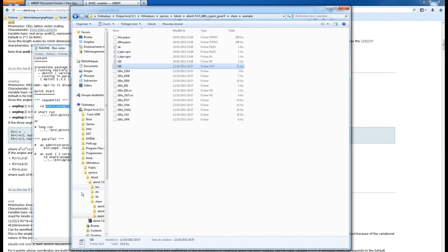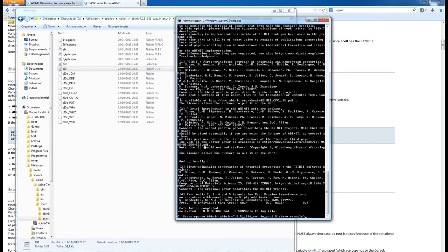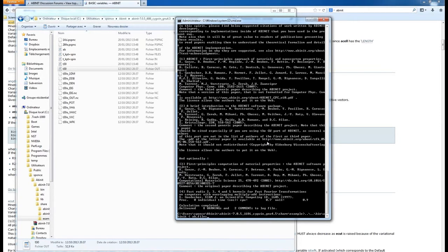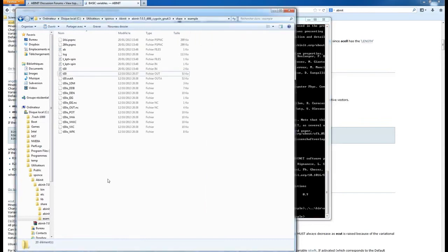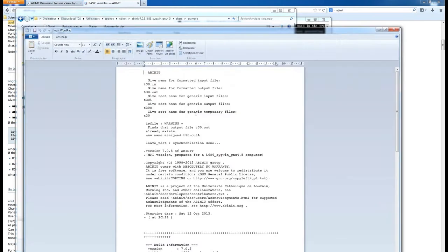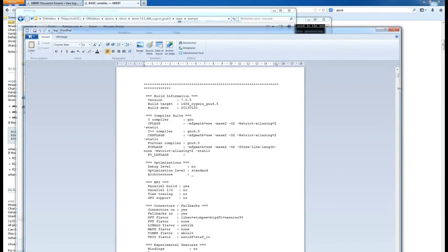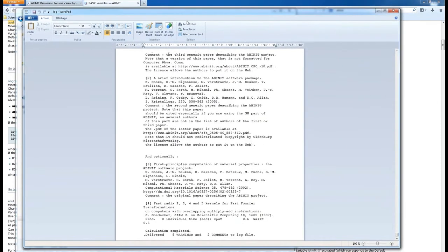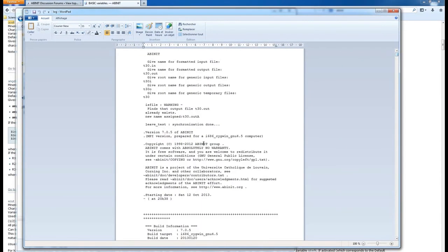If you want to see the warnings you need to open the log file. To redirect the log information into an actual file, redo the same calculation but add a greater-than sign followed by a filename - I'll call it 'log'. The calculation runs a second time and this time the log file is created. You can open it with WordPad and see that everything is output into this file.